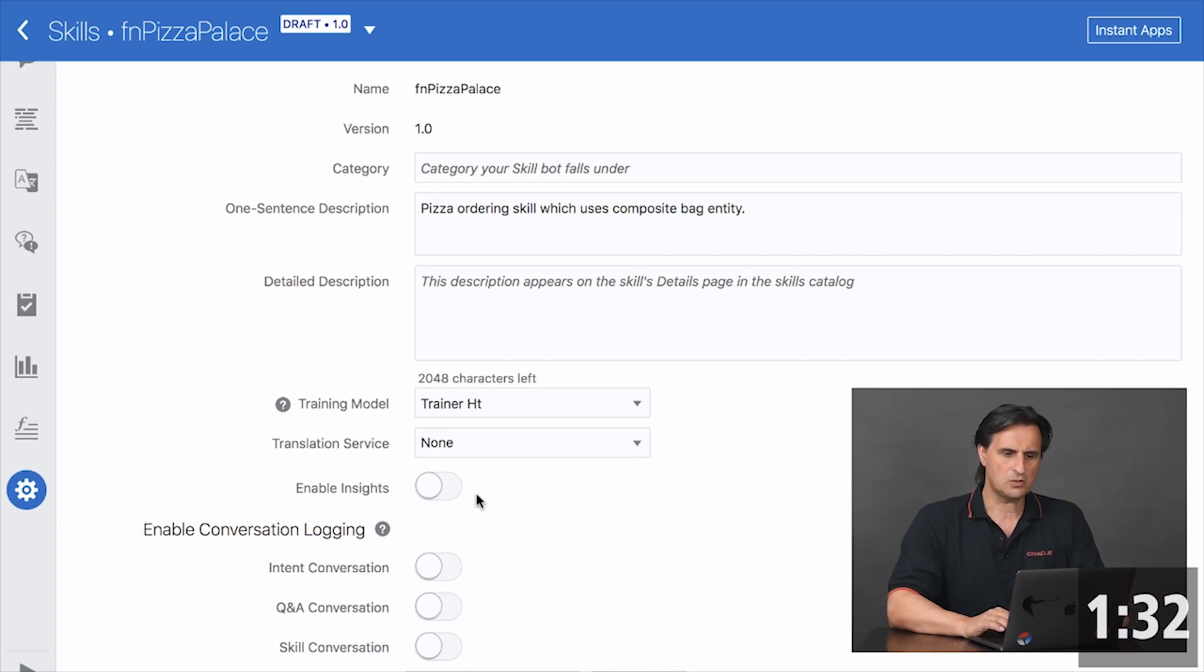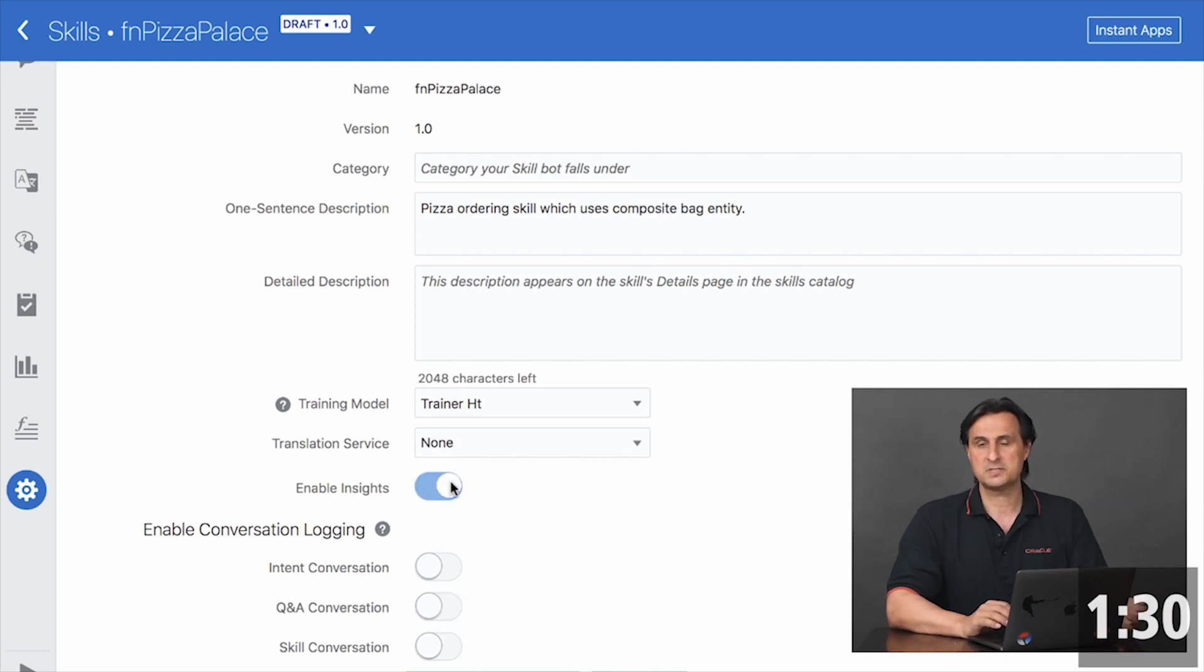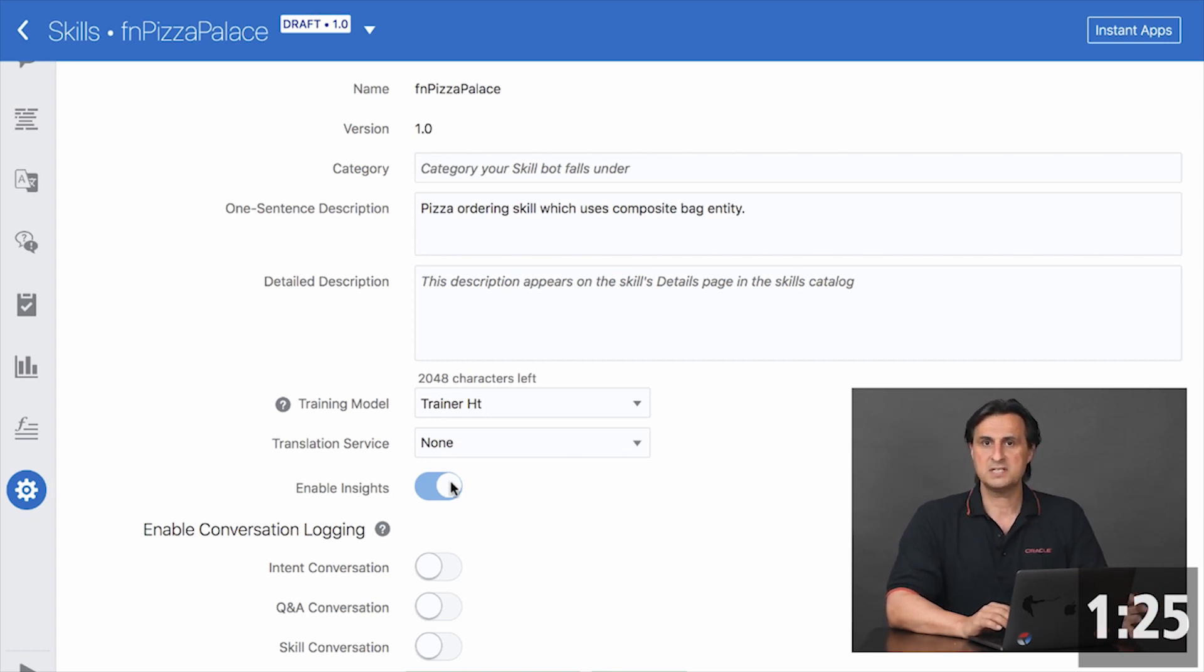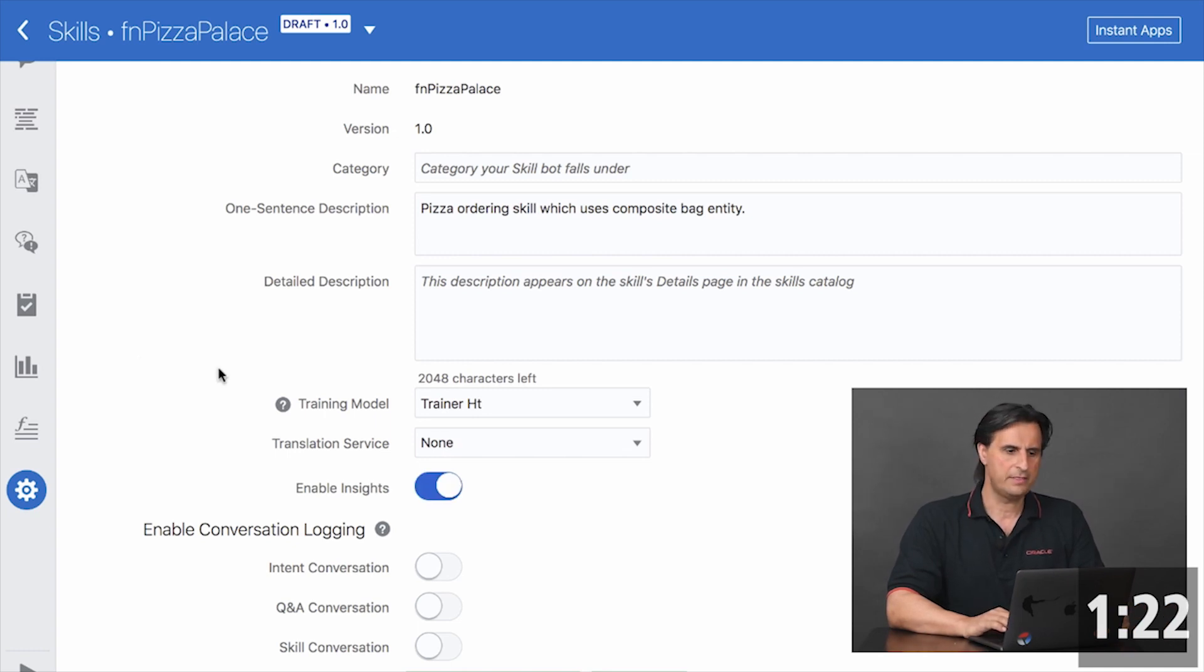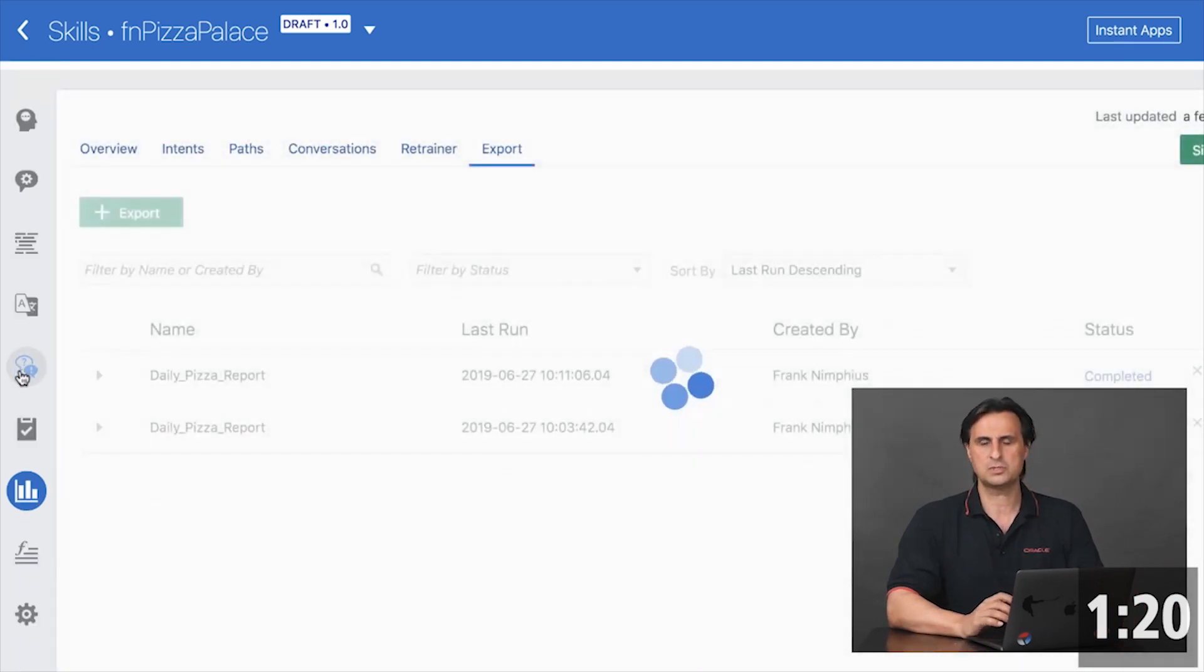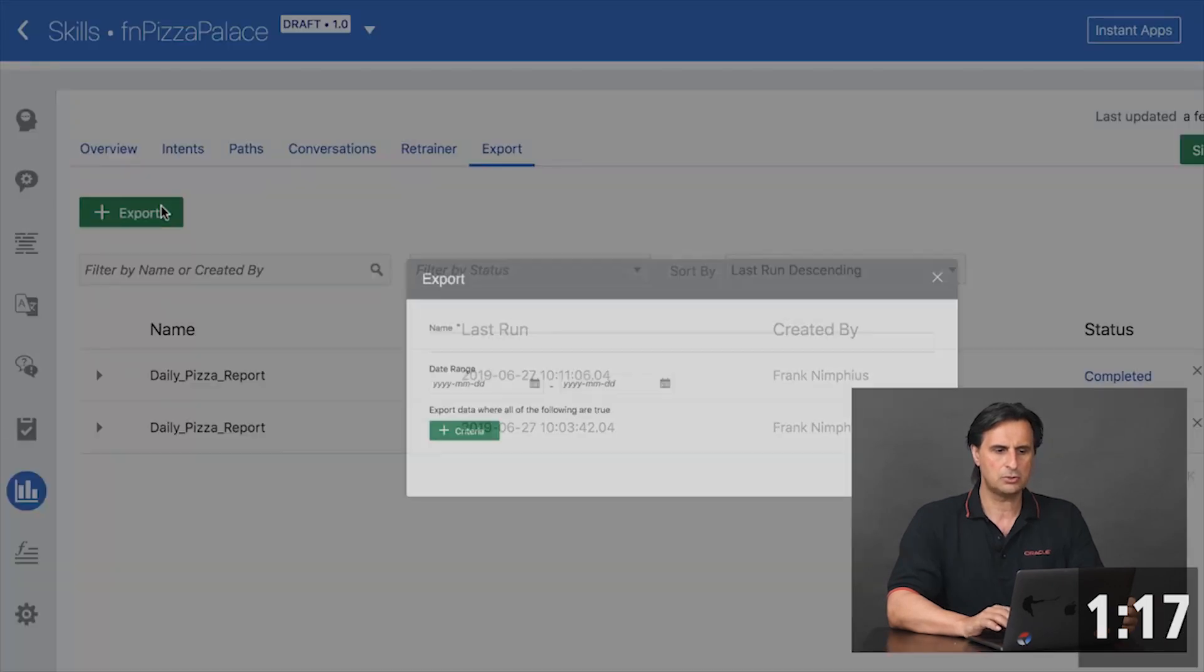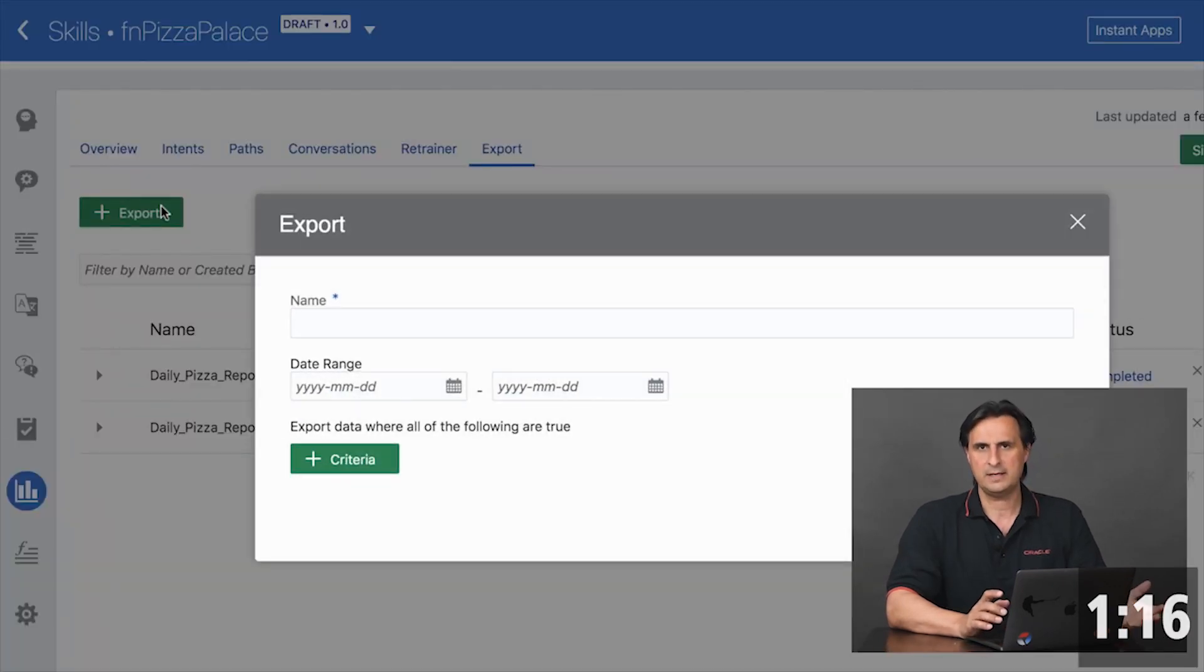A second option would be to enable bots inside, which can be happening in addition to the other three toggles. Bots inside is the analytic engine within Oracle Digital Assistant that collects information about how users work within your bot, but also can be used to create export tasks.